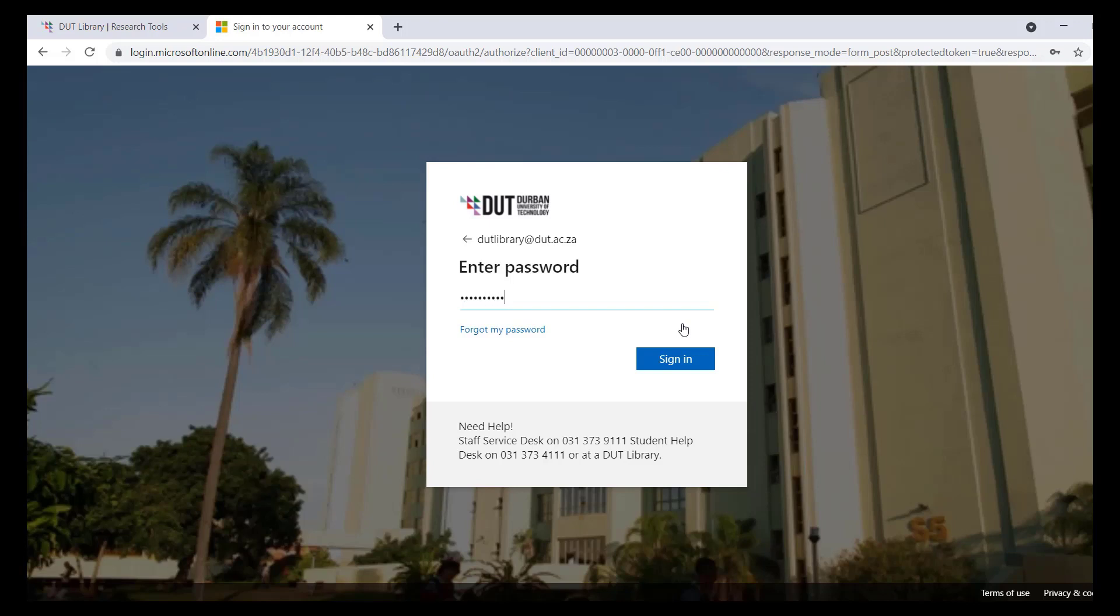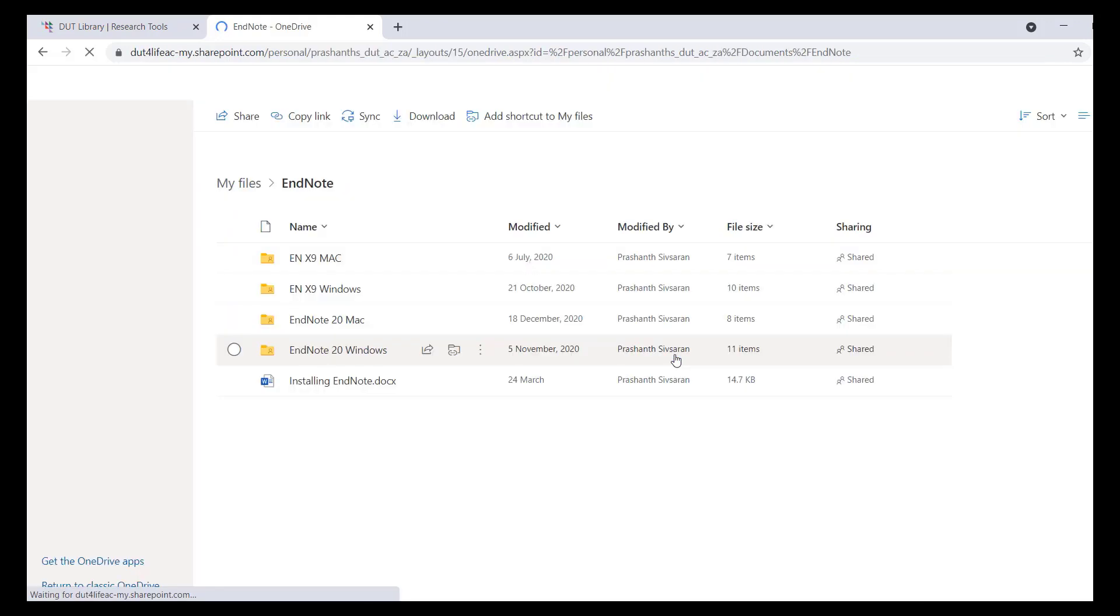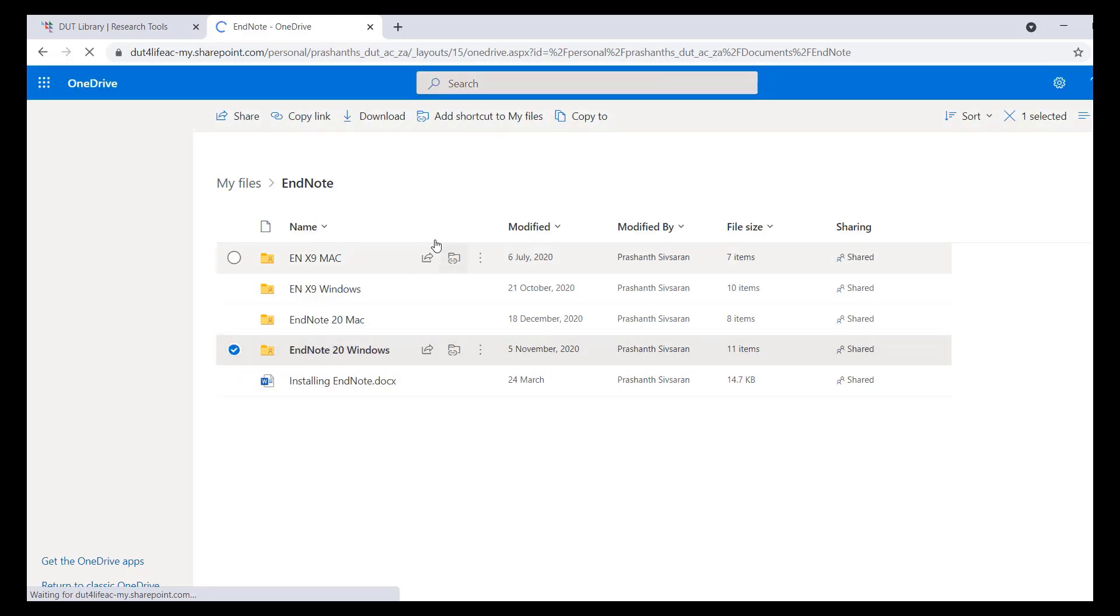Click on the EndNote platform you wish to download, then click on download.